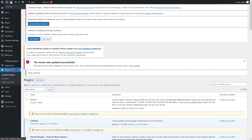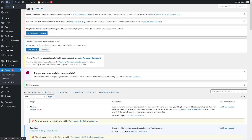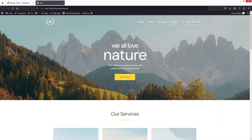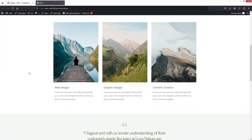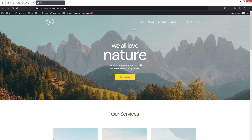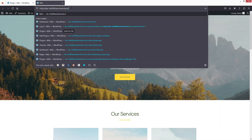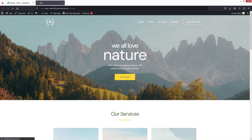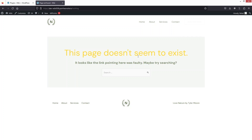First of all, let's have a look at our website. This is our website and as you can see we have four different pages: Home, About, Service, and Contact. But if I try to write down something that doesn't exist, you will see that this page does not seem to exist on our website. So how can you create a custom 404 error page?